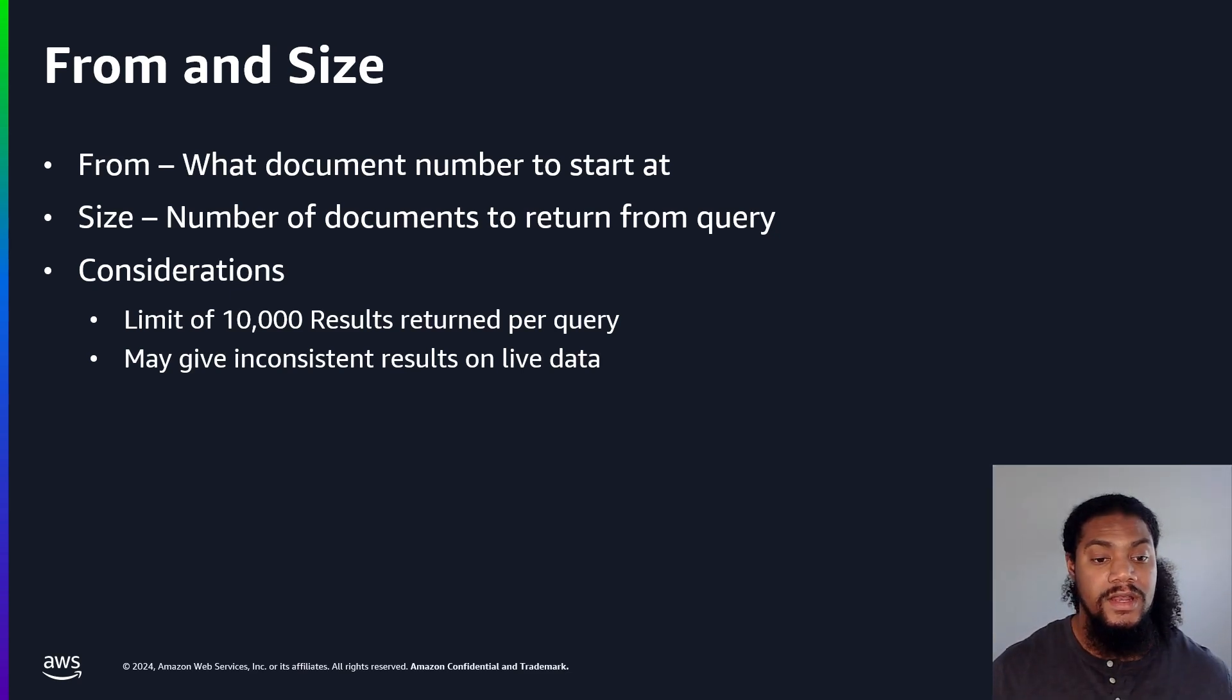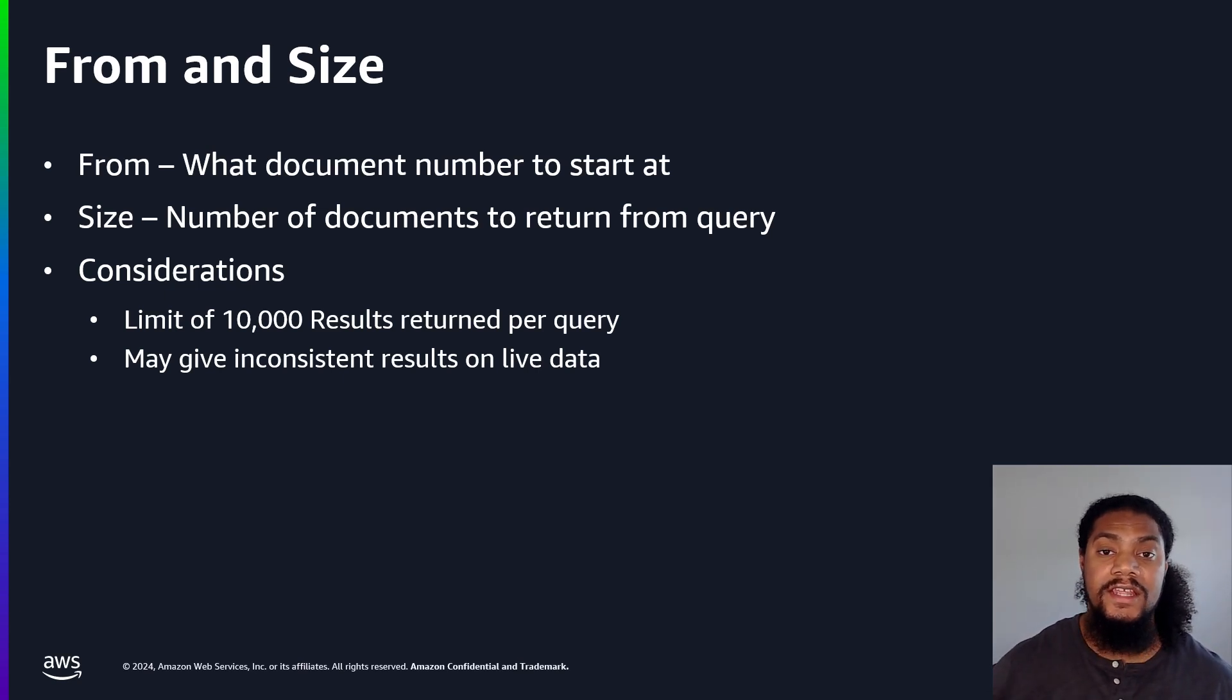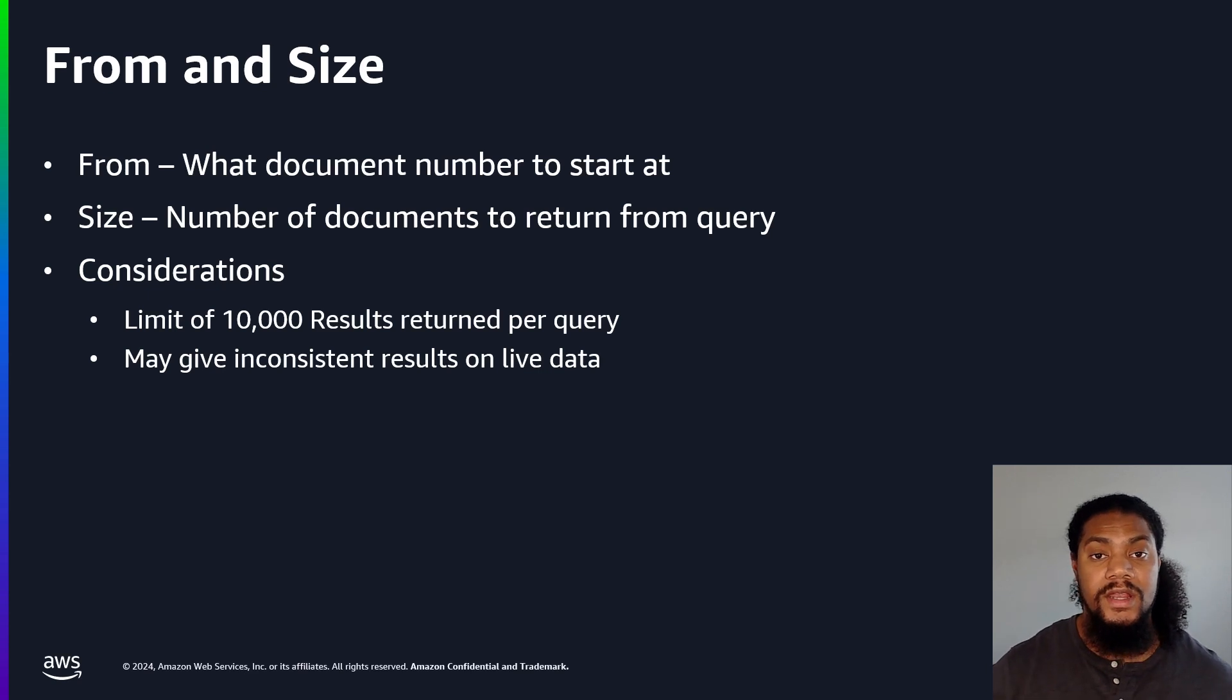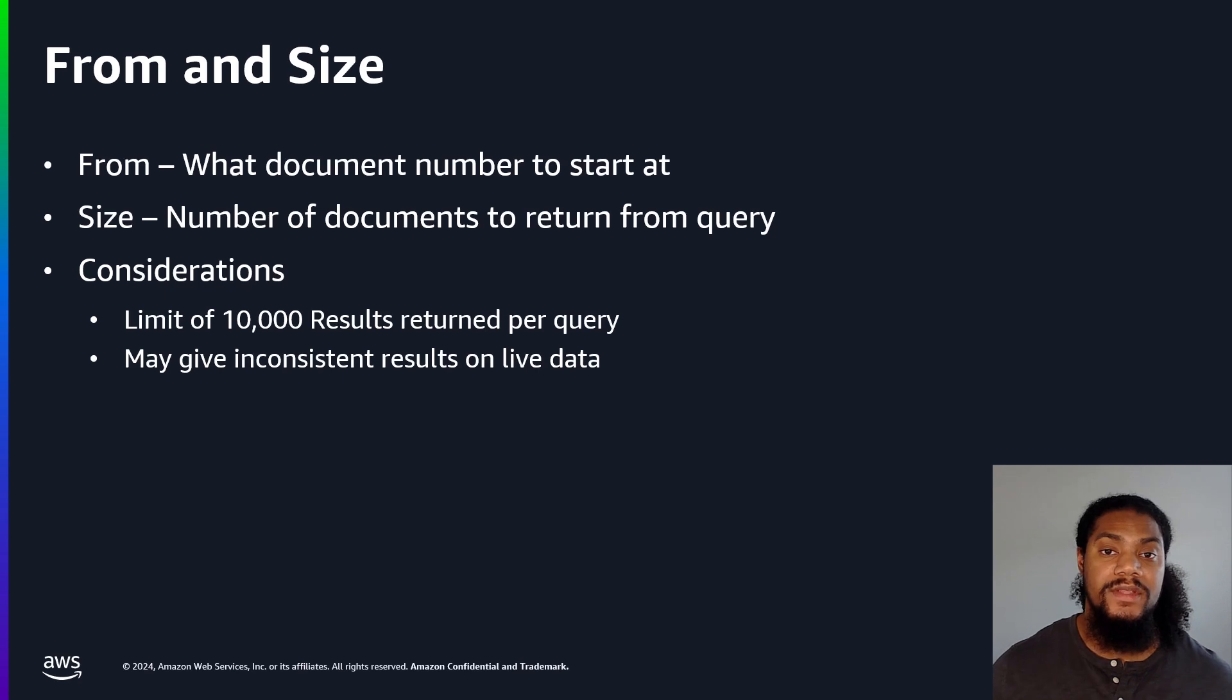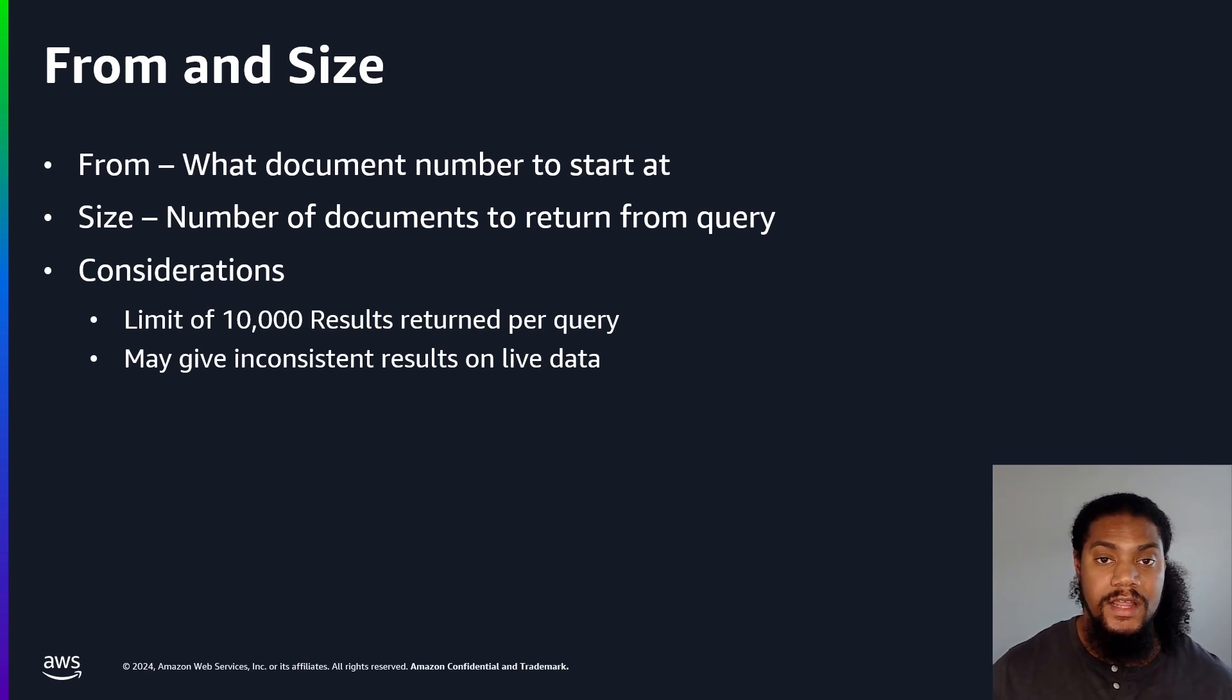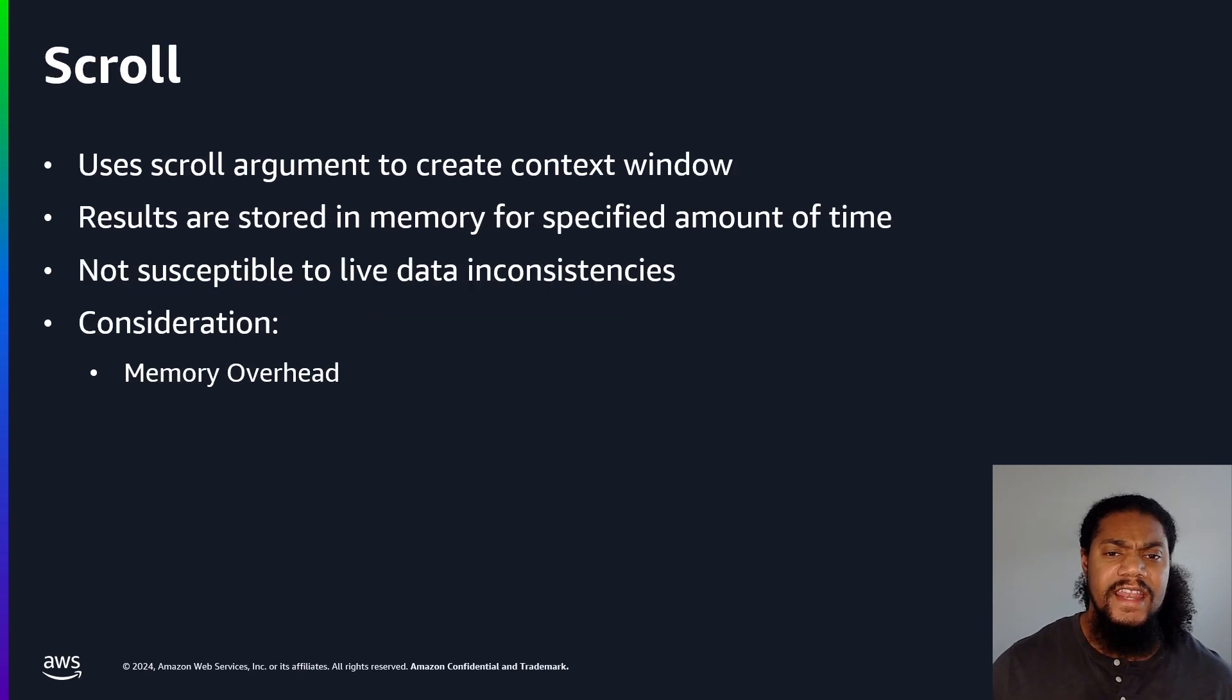Next, document number is not the same as document ID. The document ID is a unique identifier for a document in a specific OpenSearch index. The document number just represents the position in which that document was returned from an OpenSearch query. The from and size method is useful in use cases where we want to list a fixed number of items, such as listing products on an e-commerce website.